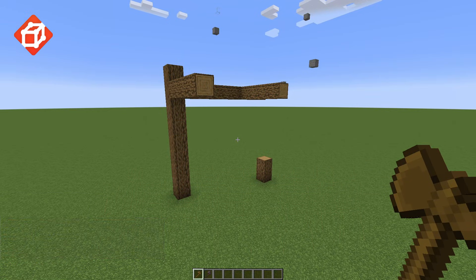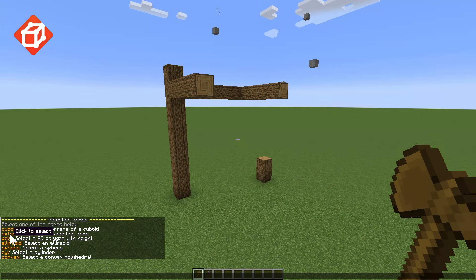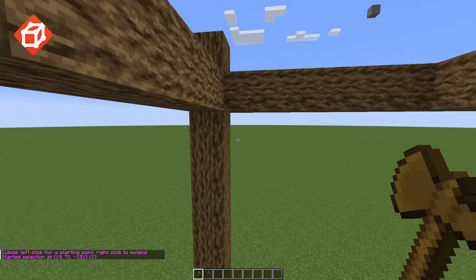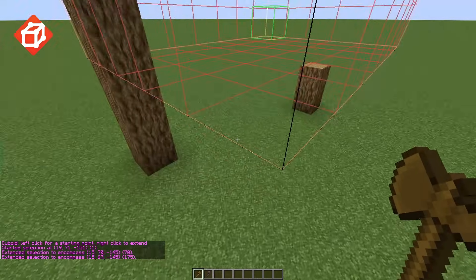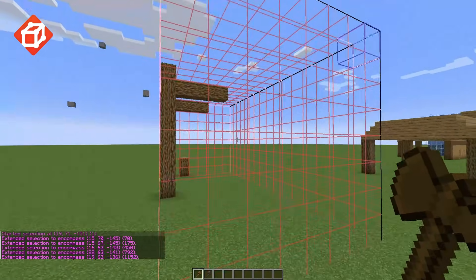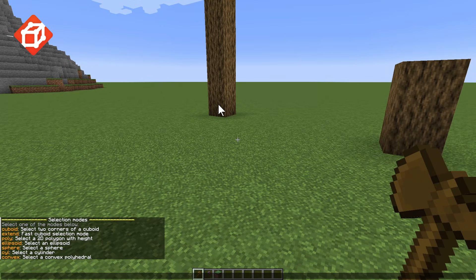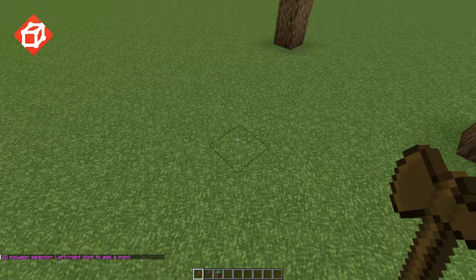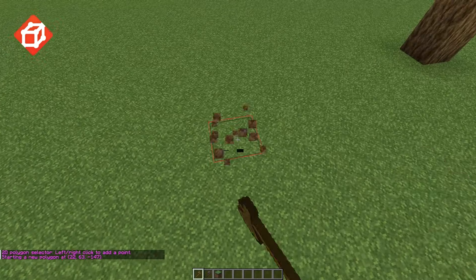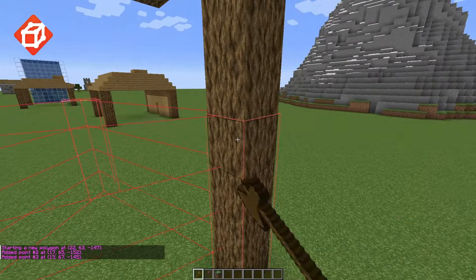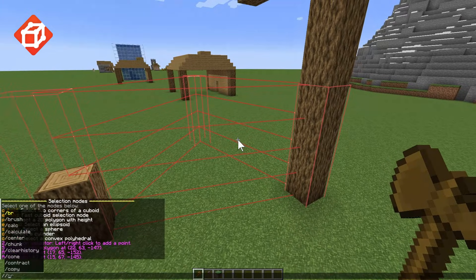Another method of selecting cuboids is provided using the //sel extend command. The next selection type is the 2D polygon with height selection, which is usable with the //sel poly command. This allows selecting an arbitrary 2D shape by starting a shape with the primary selection and adding points with the secondary select. The height of the shape will be based on the highest and lowest points selected.